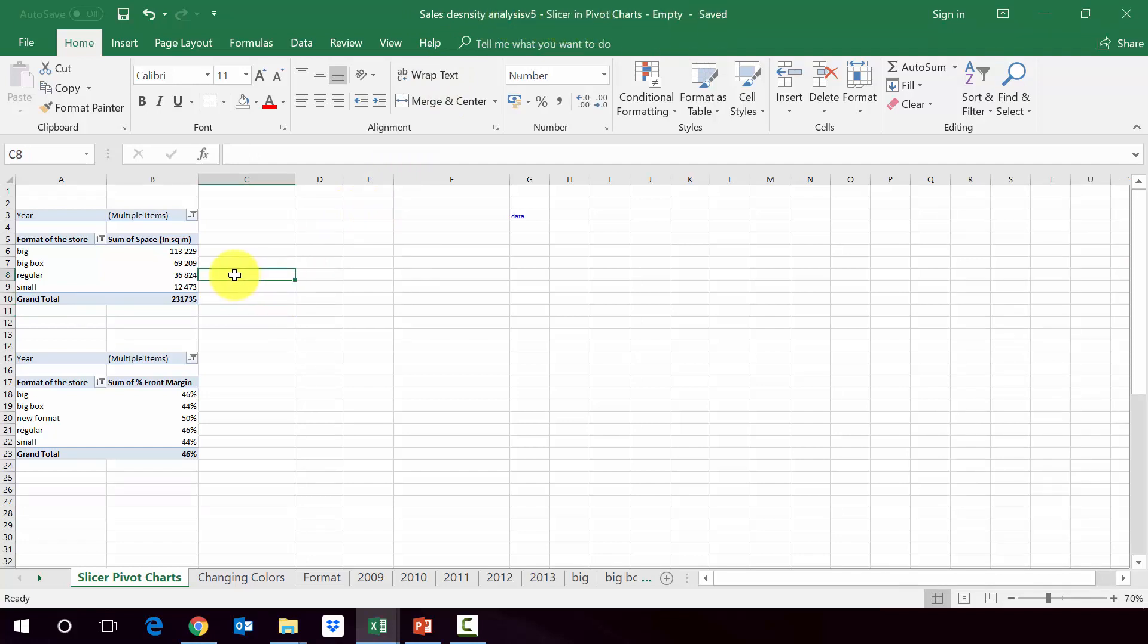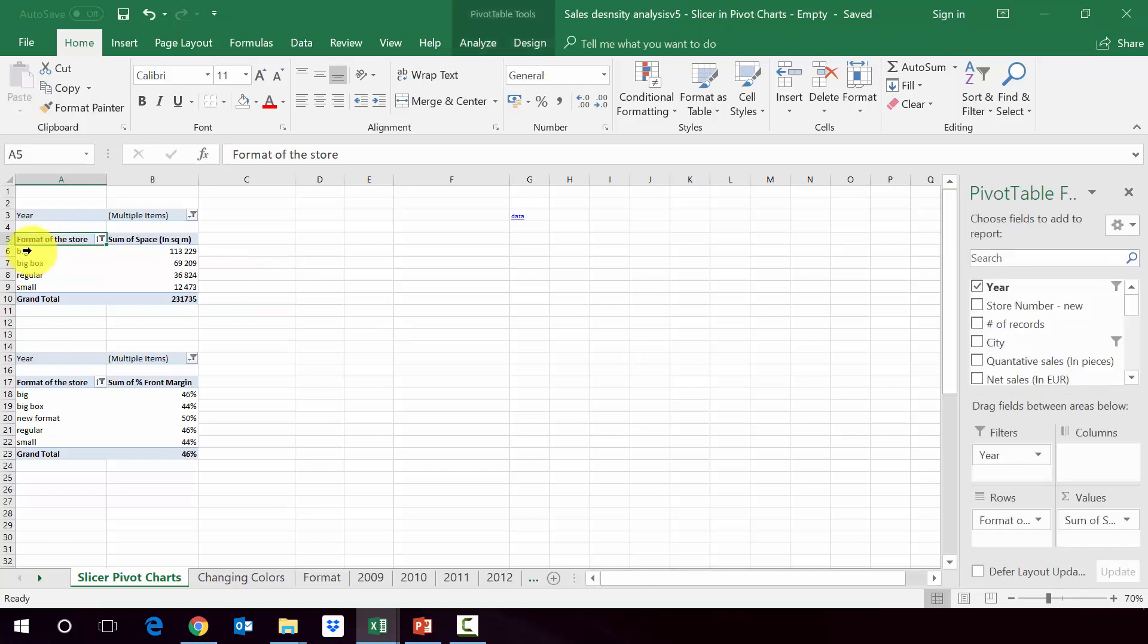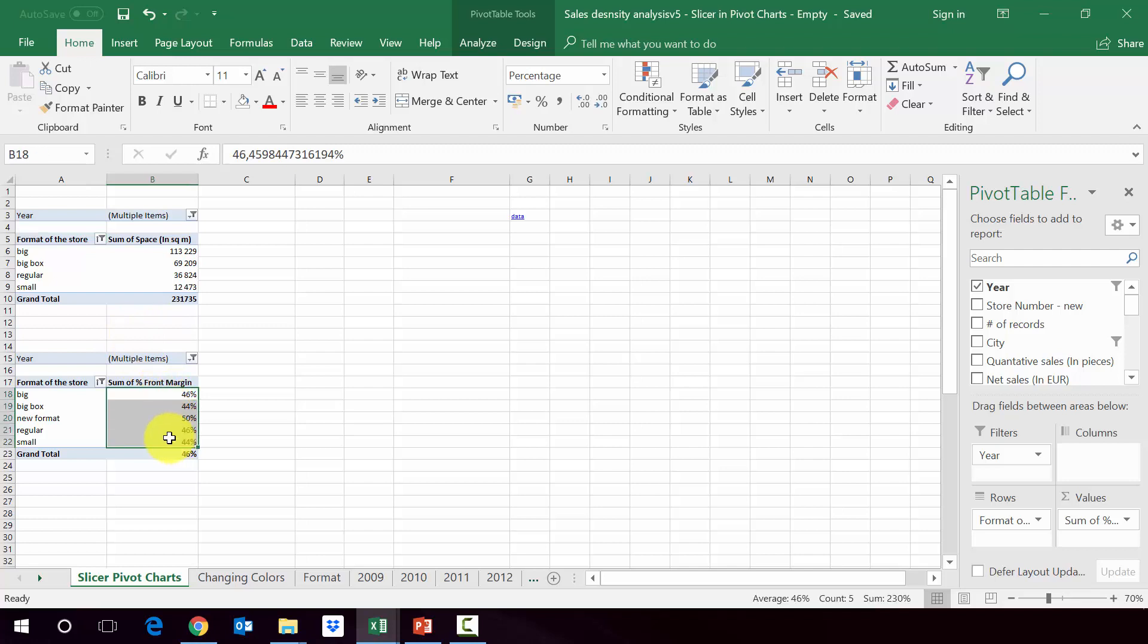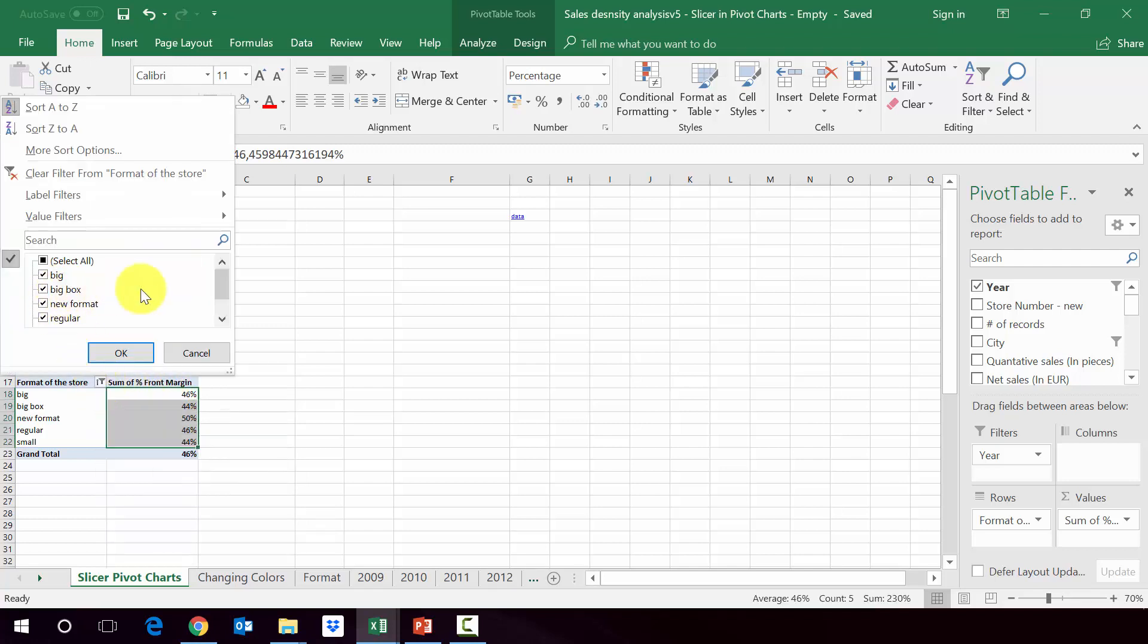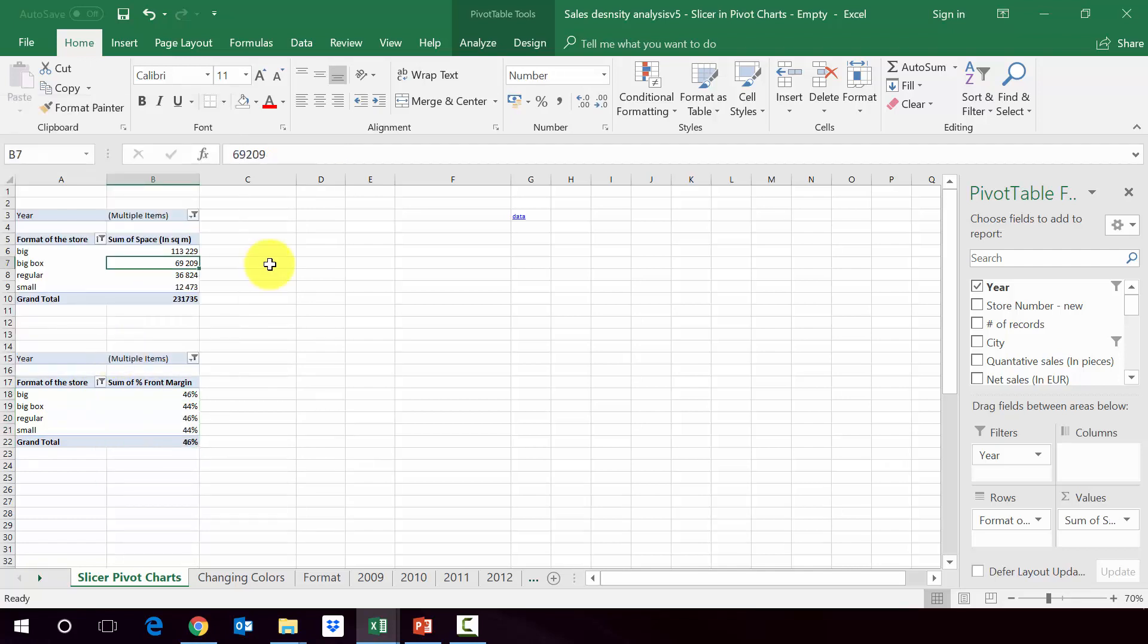And here you will find two pivot tables. In one we've got the space by formats. And in the other one, we've got a front margin also by formats. We're going to exclude the new format. So this is something we have created for the purpose of this course at some point.